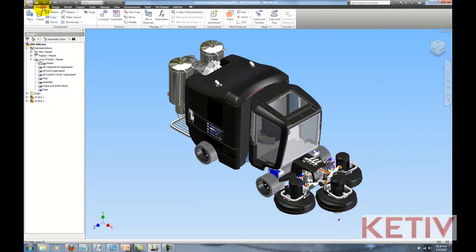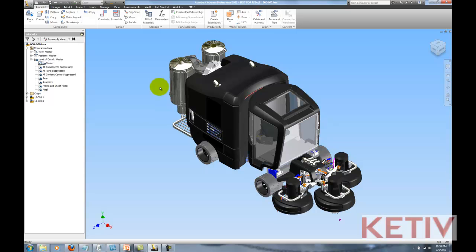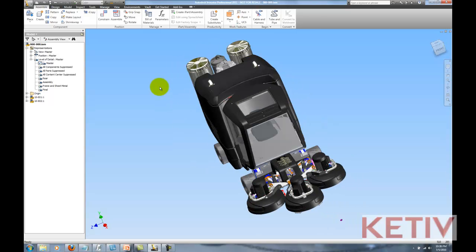We've got this floor grinder right here, and each component takes some memory footprint. I'm going to use Inventor's level of detail to unload components I'm not currently working on and optimize my RAM for components I am working on.